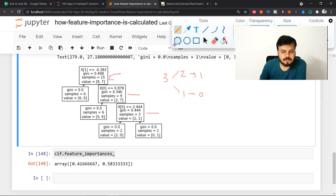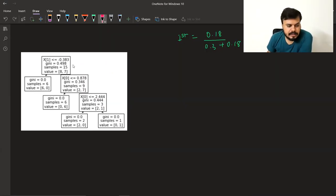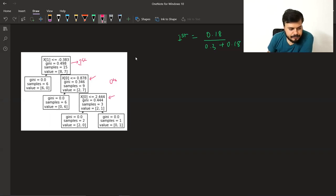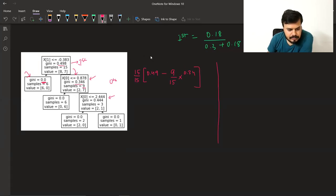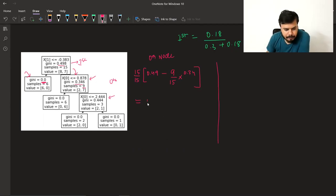इस case में calculate करते हैं। First column वाले node के लिए: (15/15) × 0.49 − (9/15) × 0.34 − 0 (left gini = 0) = 0.29। यह 0th node का importance है। अब दूसरे node (column 1) के लिए: (9/15) × 0.34 − (3/15) × 0.44 − 0 = 0.11। तीसरे node के लिए: (3/15) × 0.44 − 0 = 0.08।